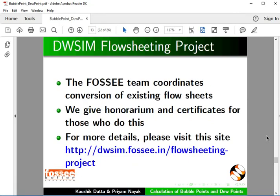The FOSSEE team coordinates conversion of existing flowsheets into DWSIM. We give honorarium and certificates. For more details, please visit this site.